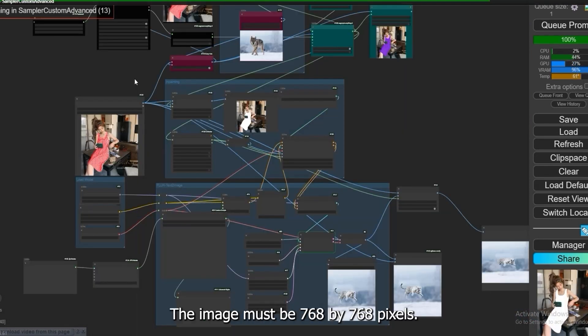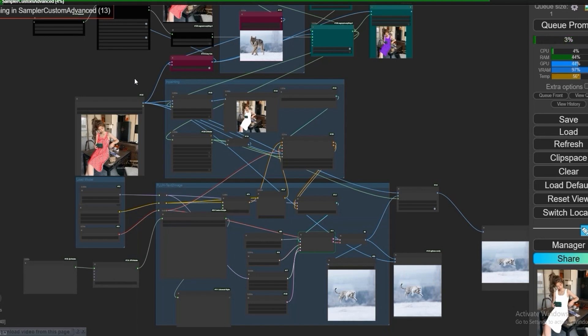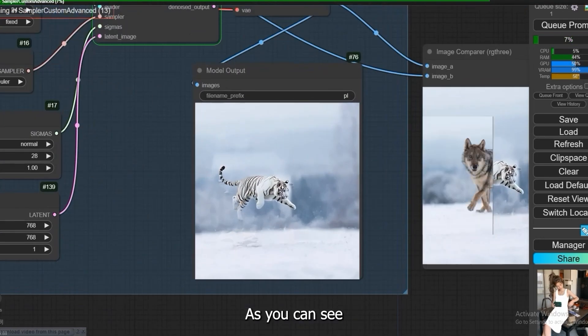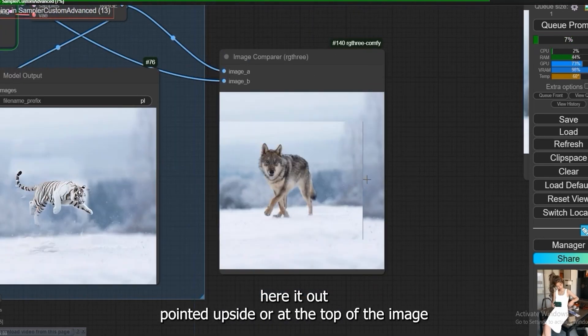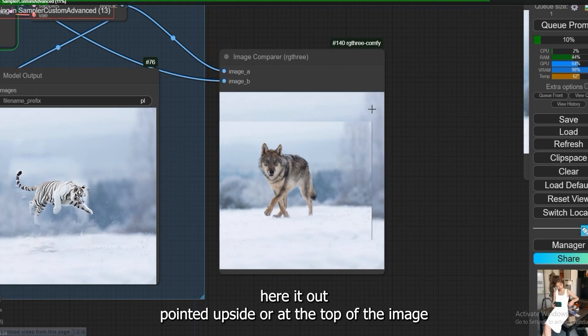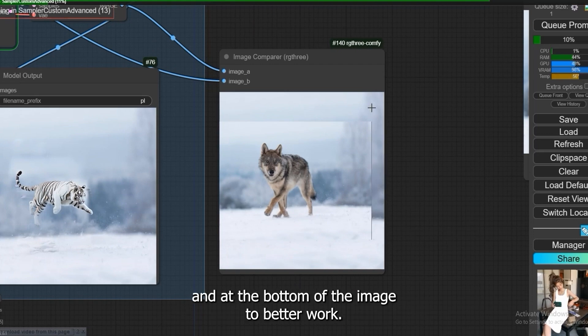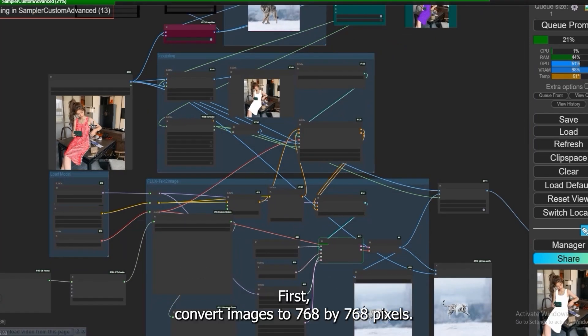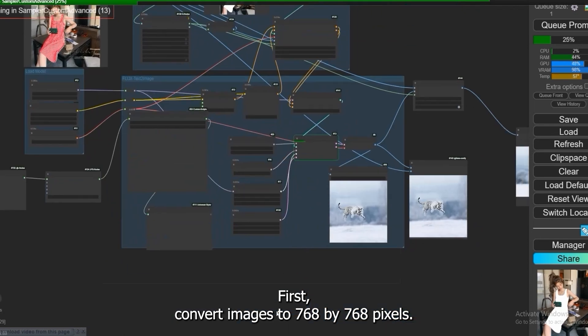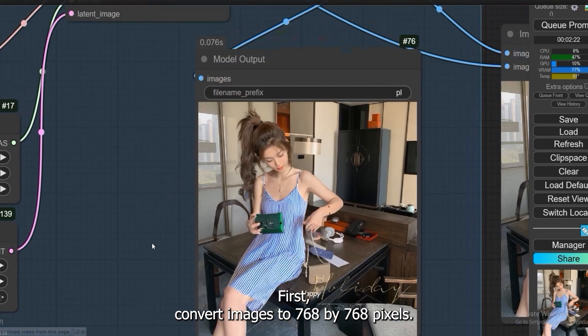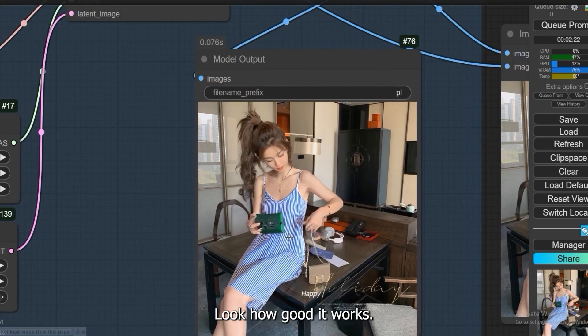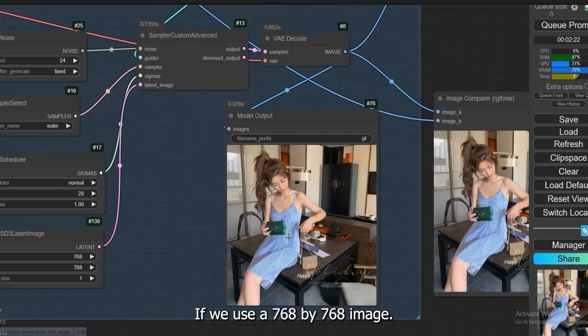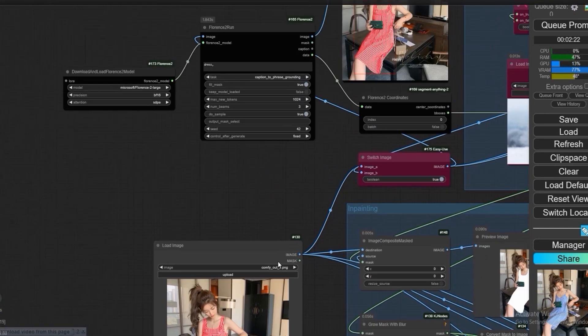For this workflow the image must be 768 by 768 pixels. As you can see here it out pointed at the top of the image and at the bottom of the image to better work. First convert images to 768 by 768 pixels. Look how good it works if we use a 768 by 768 image.